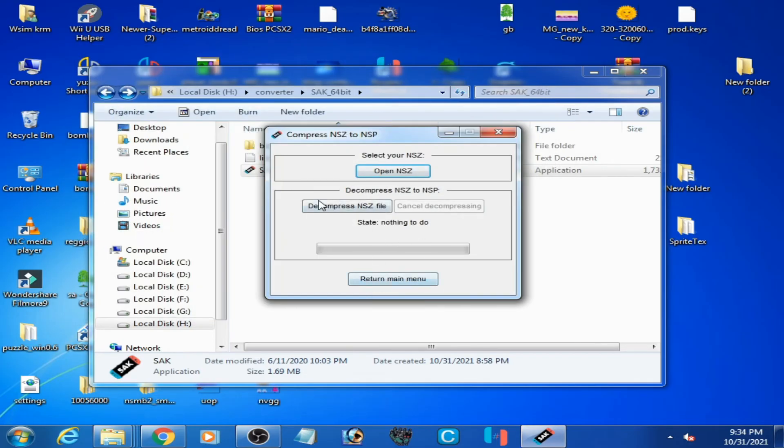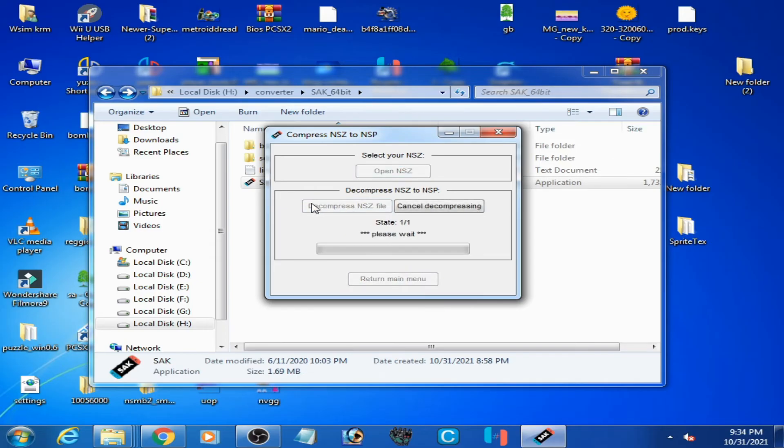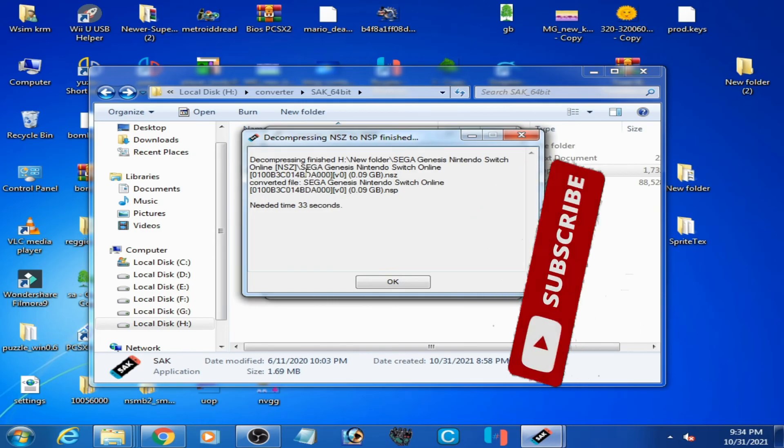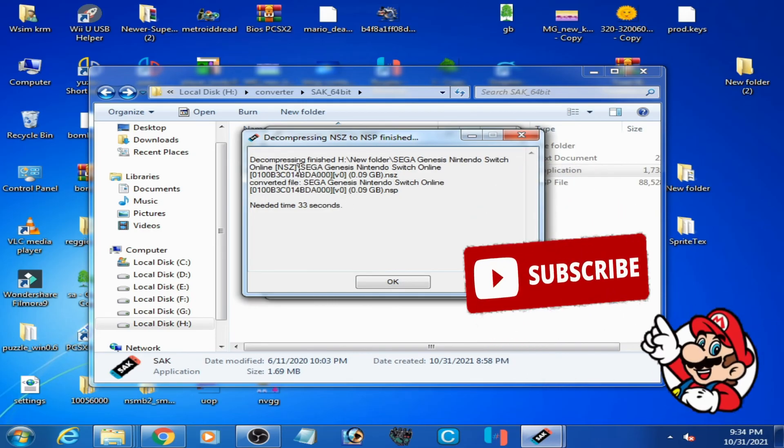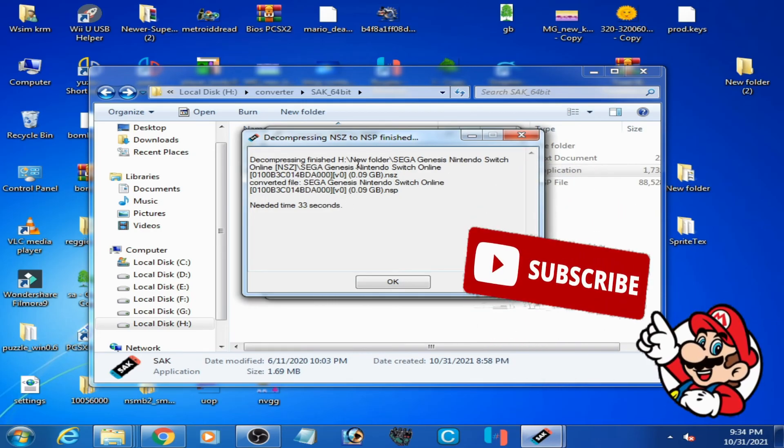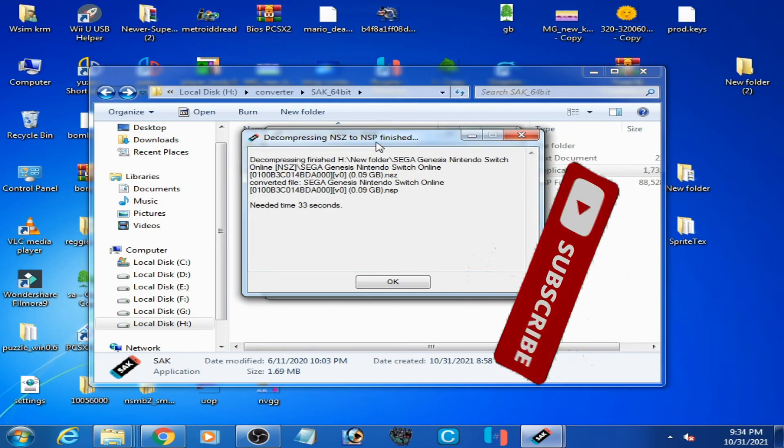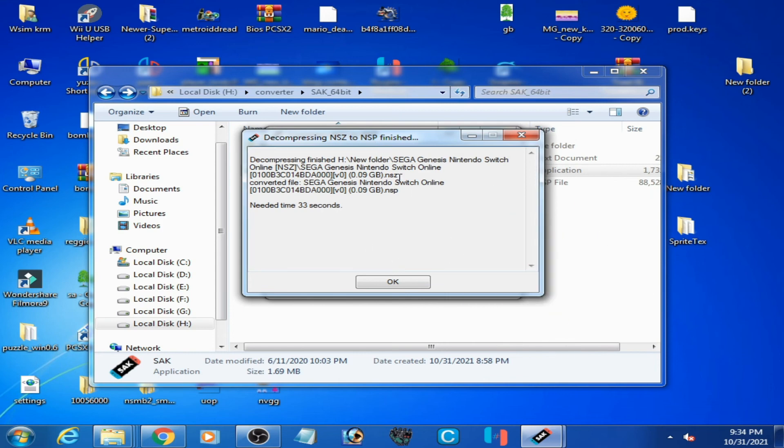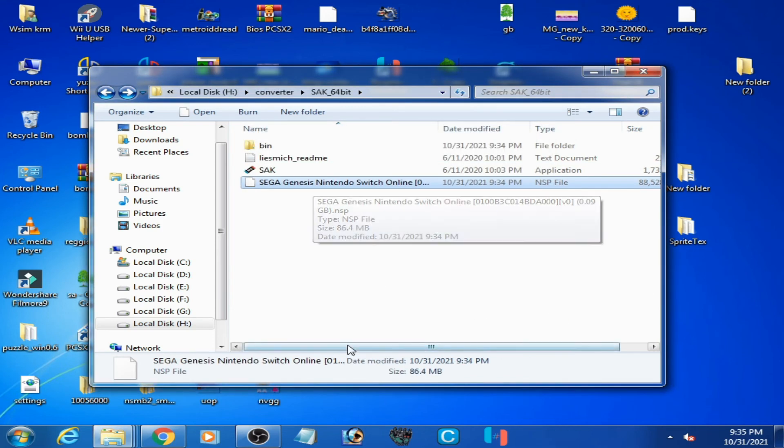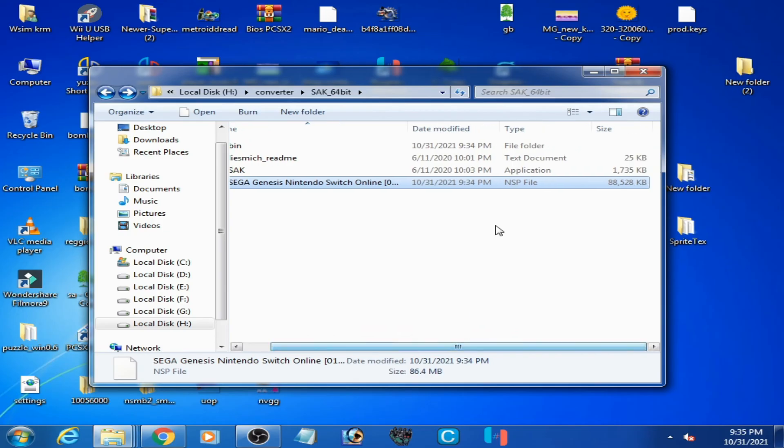Click on Decompress and here we go. It's done! As you can see, decompressing finished, so the error has been fixed. As you can see, the Sega NSP file is created by the converter.